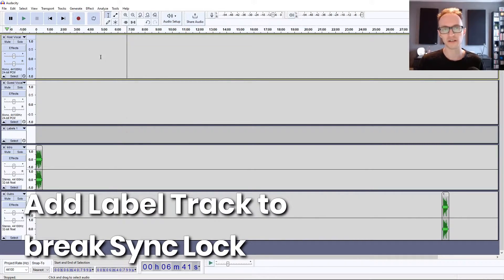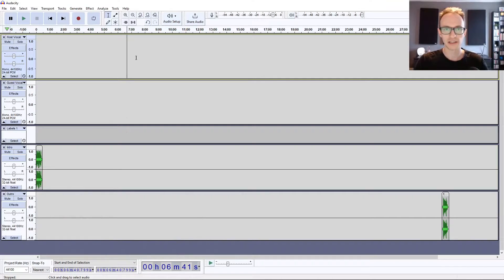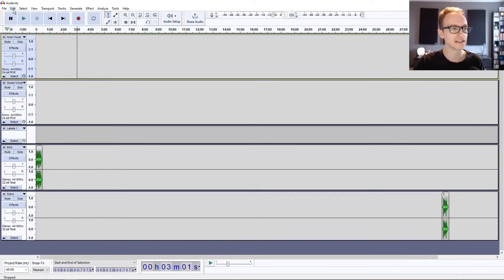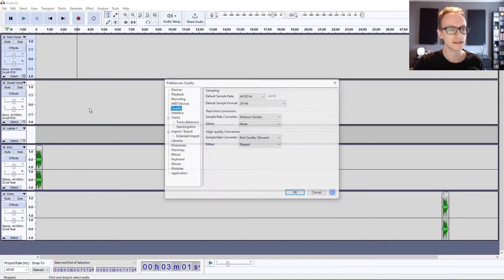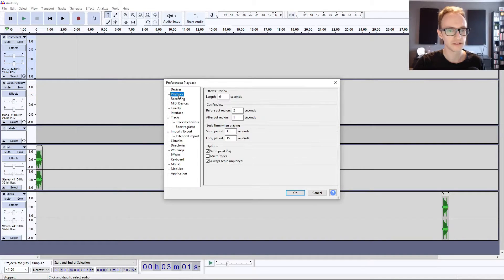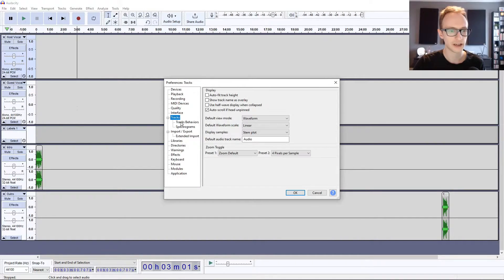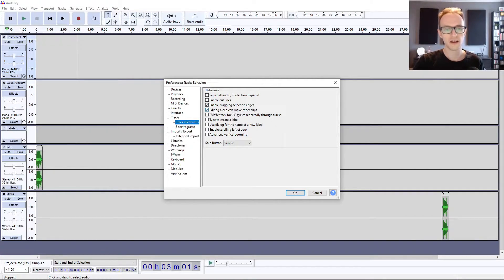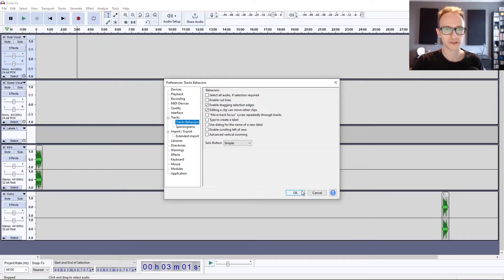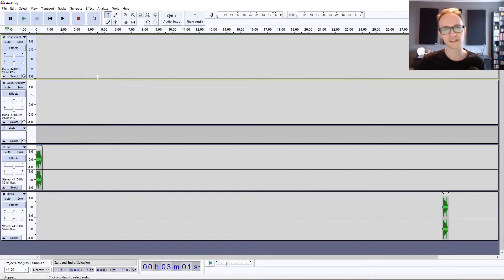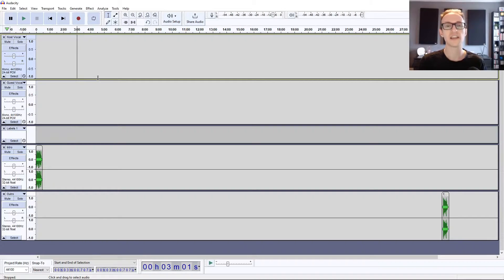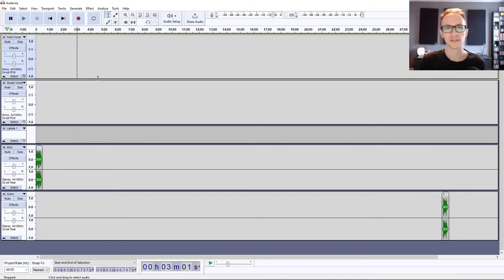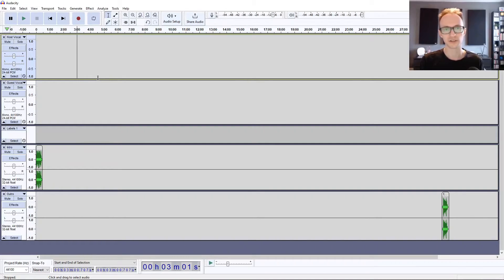I go into this in more detail how to edit in some other videos that I'll link in the description below. One other setting relating to the editing: if you go to Edit and Preferences again and go to Tracks Behavior, Editing a Clip Can Move Other Clips. You may or may not want this on, I'll leave it on. It does help save time during editing. Next we'll be taking a look at some of the effects that you can apply to your recordings. I'm just going to give you an idea of how to set up a generic template for EQ and compression that work as a starting point for any podcast recording.